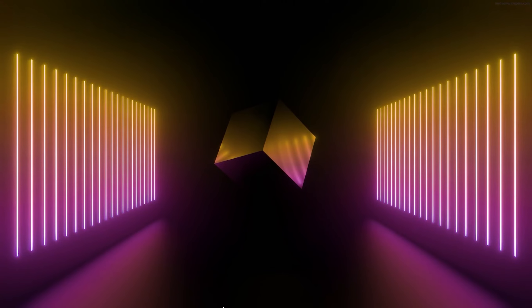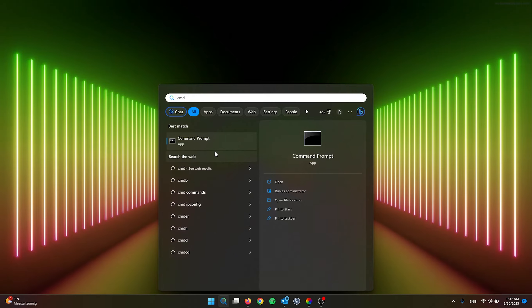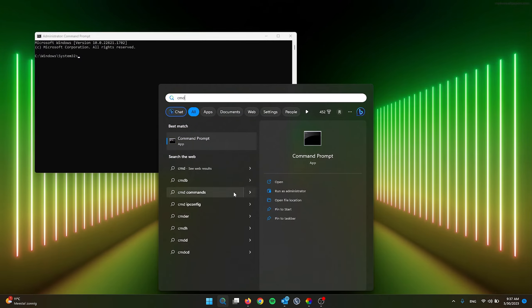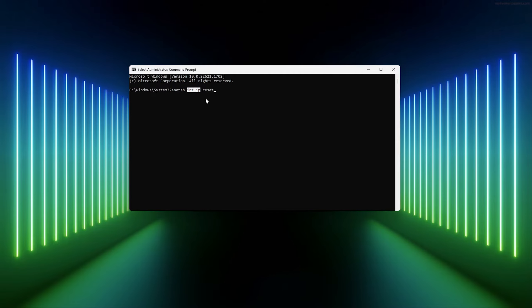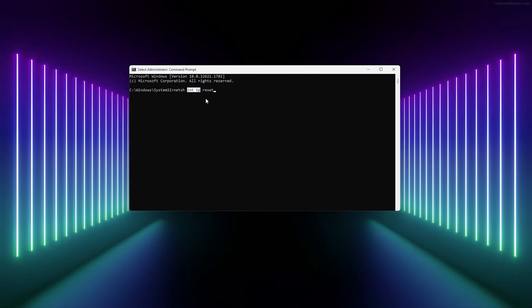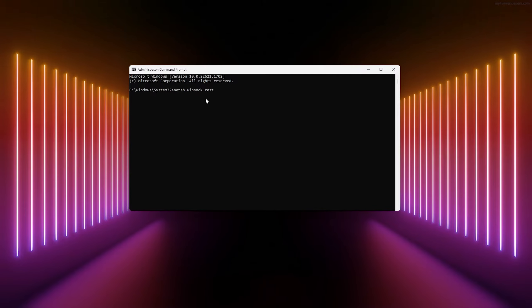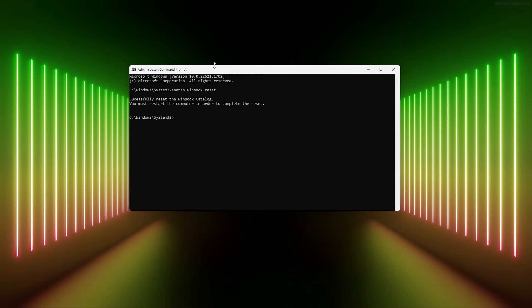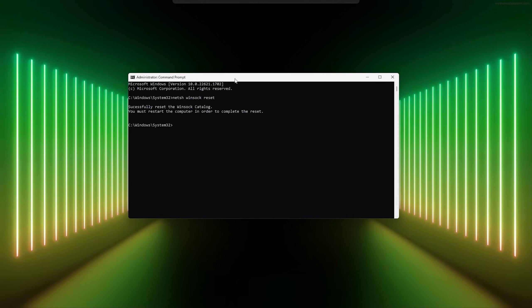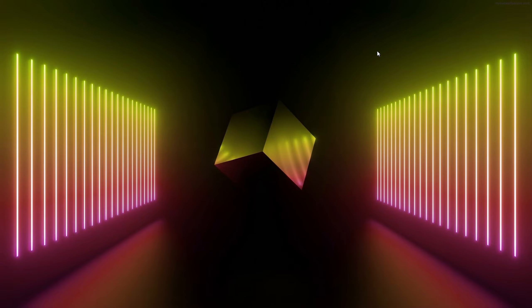For this method we also need Command Prompt. Head to the search bar, type CMD, and open as Administrator, then press Yes. Now we're going to reset Winsock. Type: netsh winsock reset, then press Enter. This will reset the Winsock and clear it from your PC.